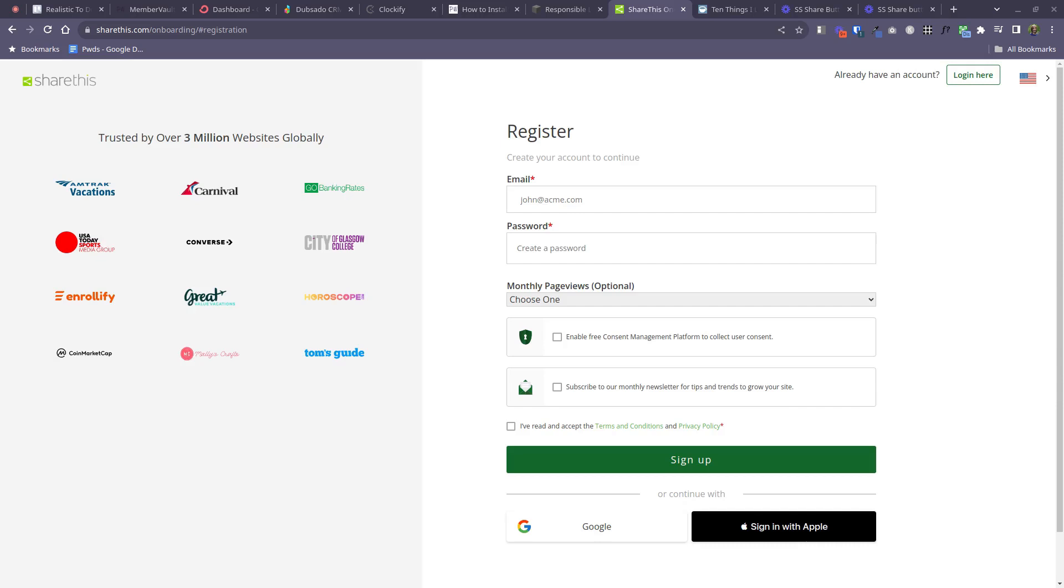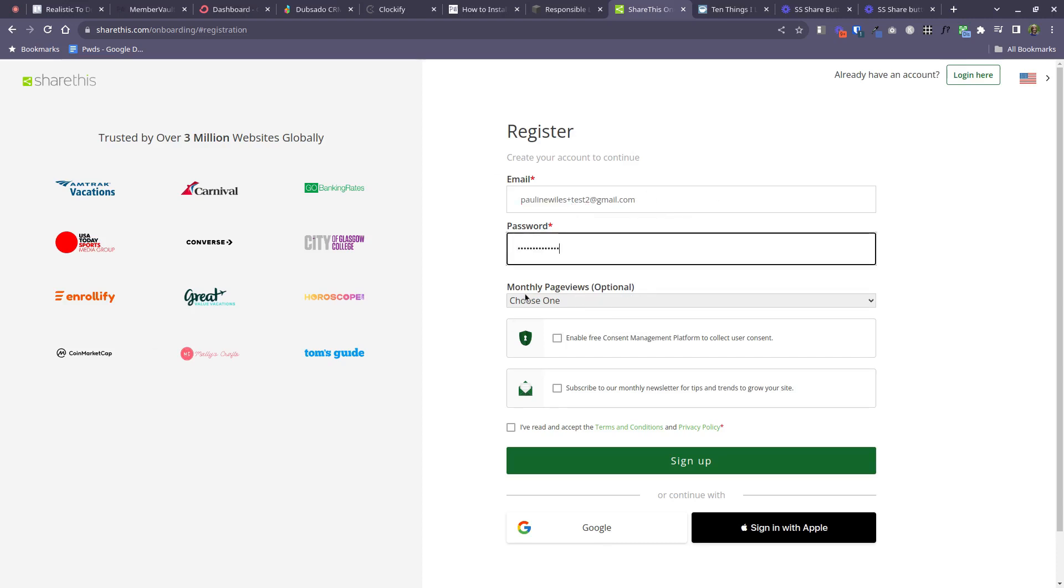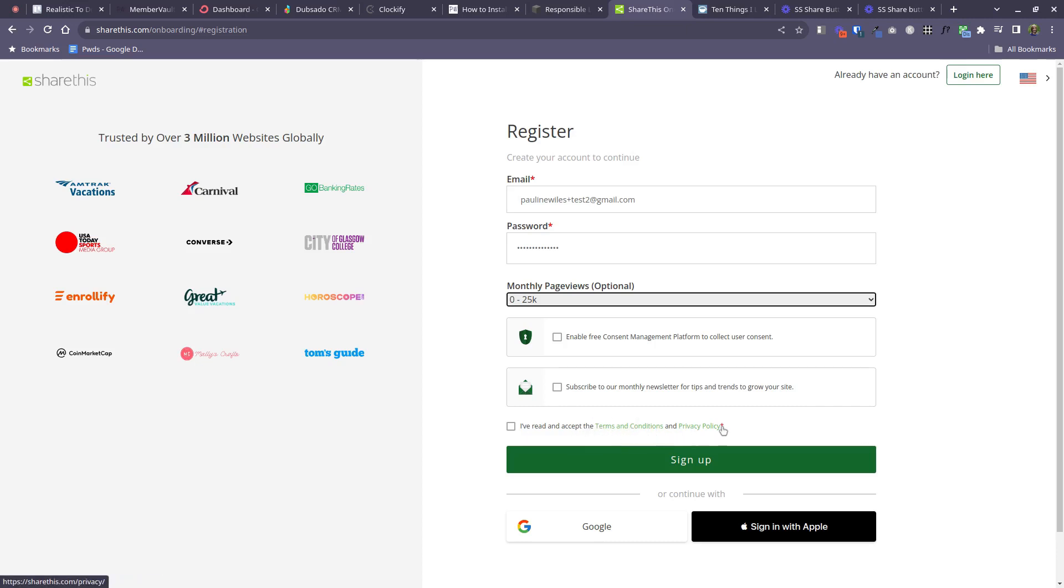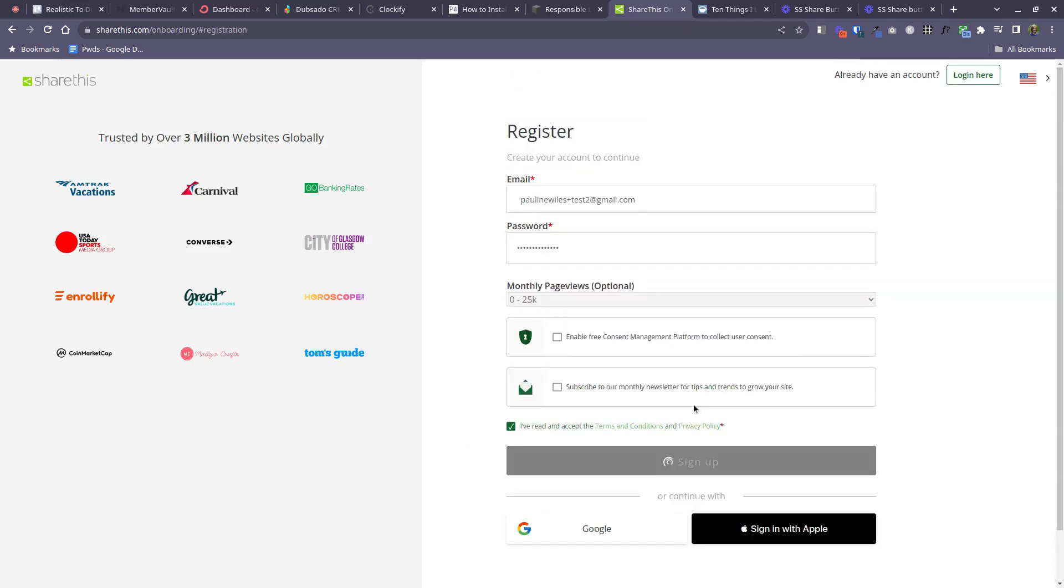Now it's time to actually register for your free account. So go ahead and put in some registration details here. Unless you're a mega blogger, your monthly page views is probably going to be the smallest number here. And then as with many other accounts you will need to browse and accept that you're okay with the terms and privacy policy. So at that point go ahead and click sign up.